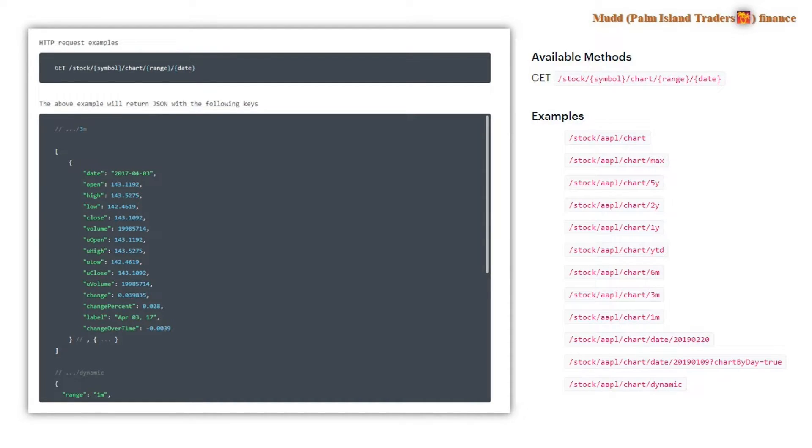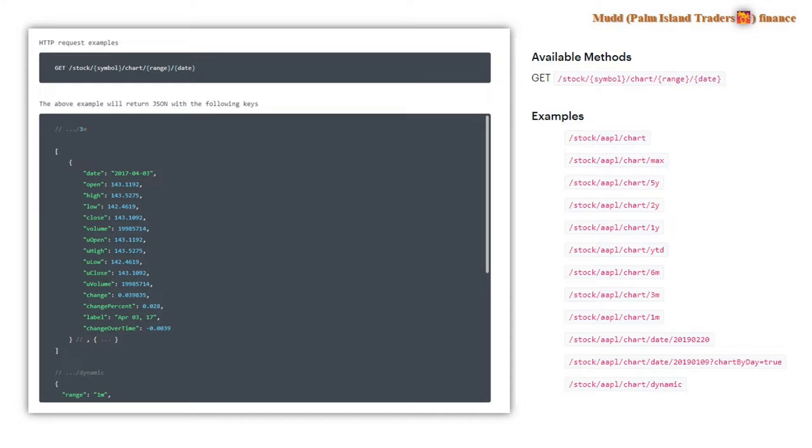You can either do it directly in Python or you can use Pandas. And we're going to use Pandas because it allows a little more flexibility. These examples here on the right give us a sense of the range of the data we can download. We can use five years, two year, one year and so forth. We'll come back to that when we take a look at the program itself.